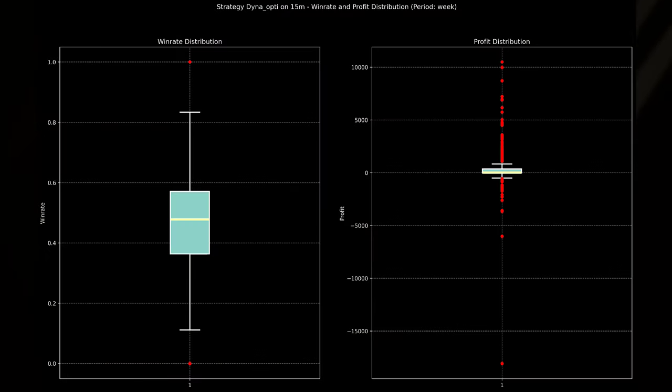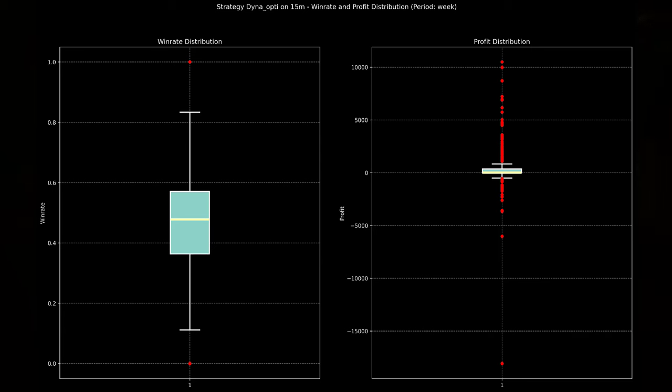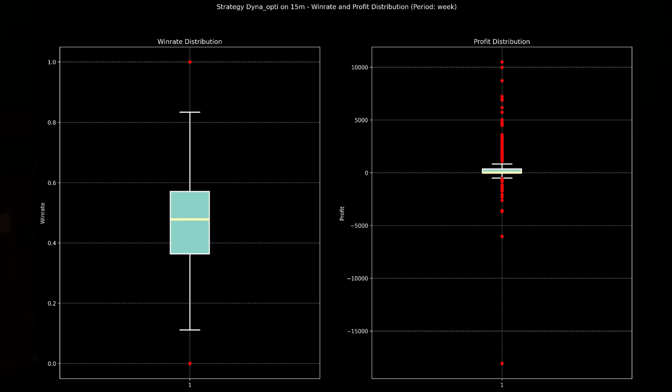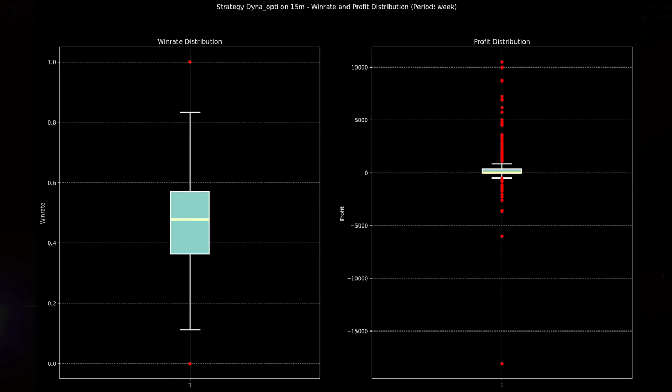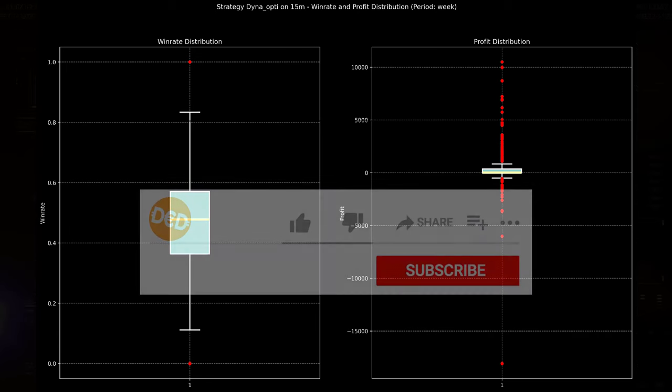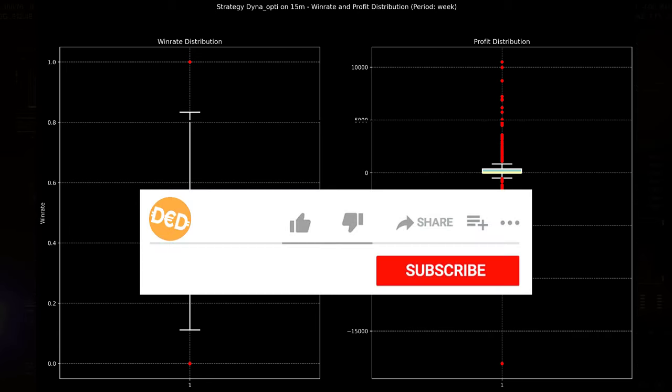The win rate box plot on the left reveals that the median win rate is around 50%, which indicates that on average the strategy wins around half of its trades, which we have seen earlier in the table of course. The interquartile range extends from around 35% to 55%, and that suggests a moderate level of consistency in the strategy's performance week over week.